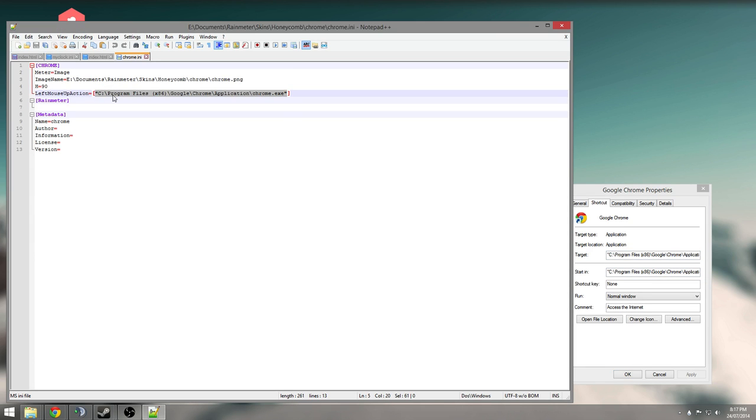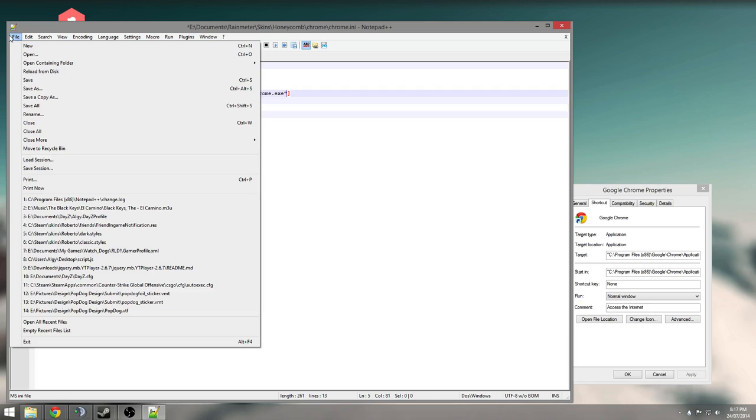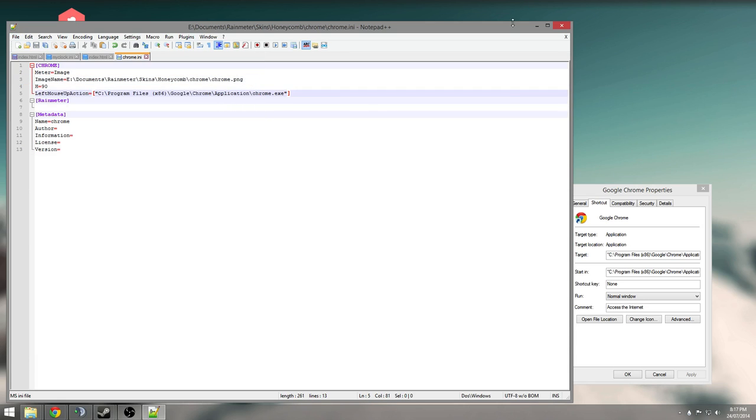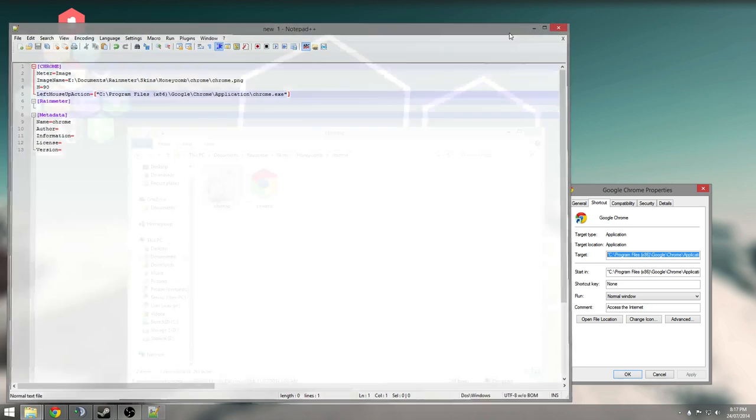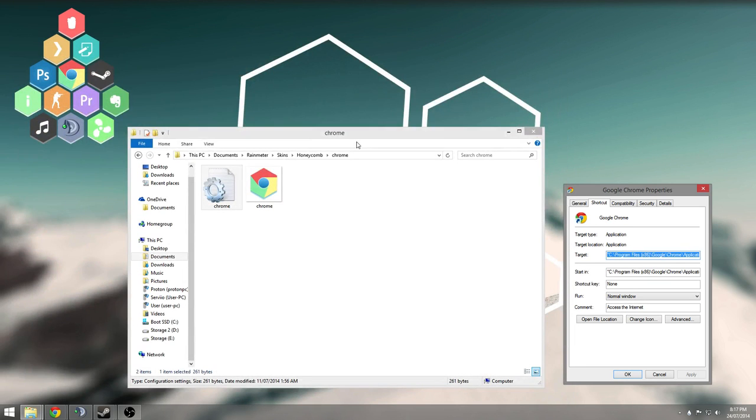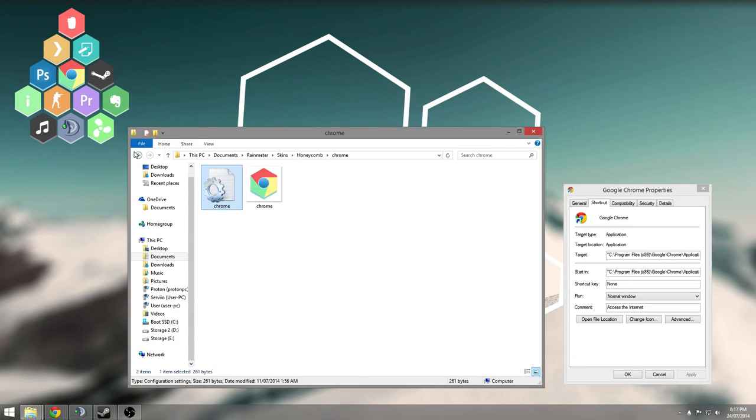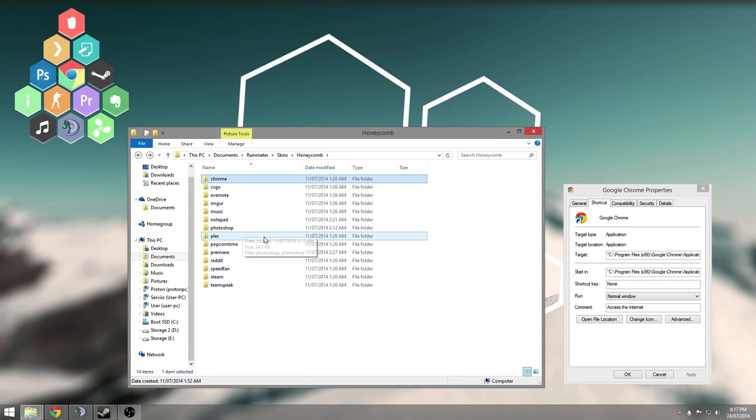So you're going to go here and paste it. Obviously it's the same thing, so it's not going to do anything. That's it, all you need to do. You're done, that edits all of them.